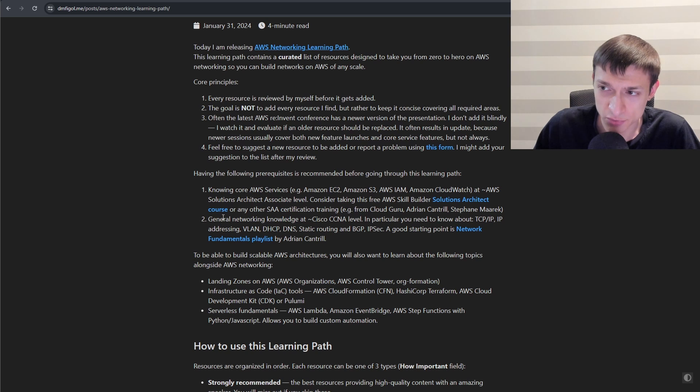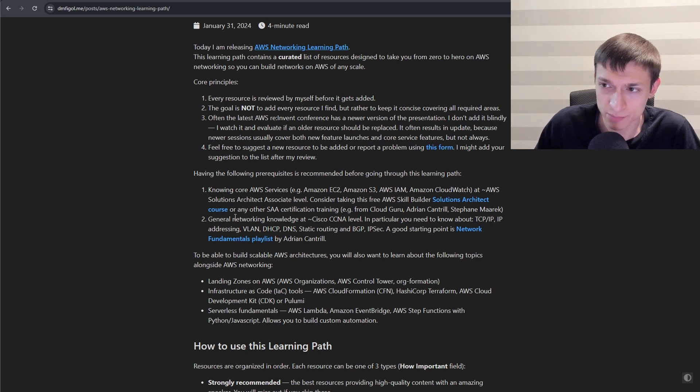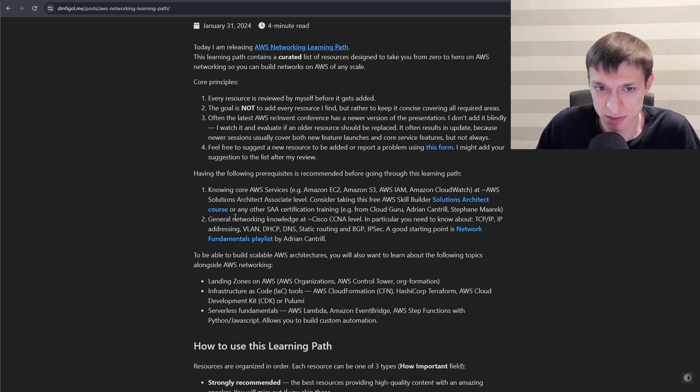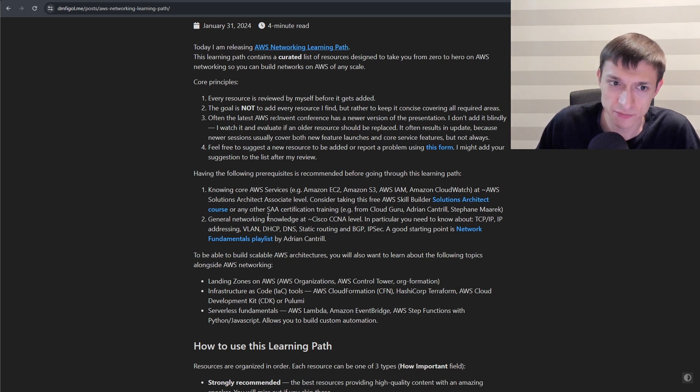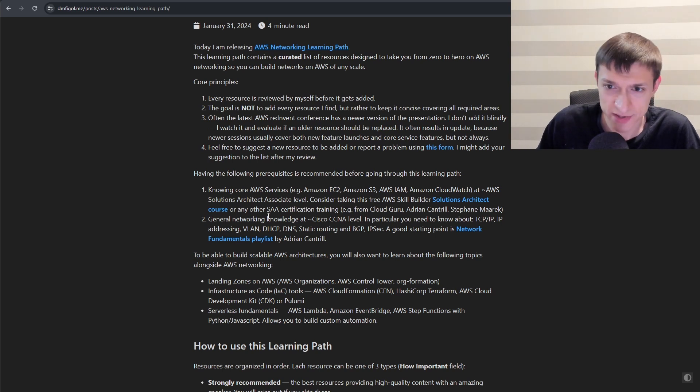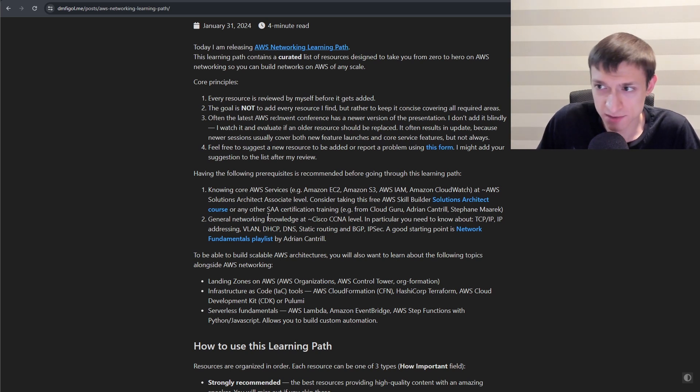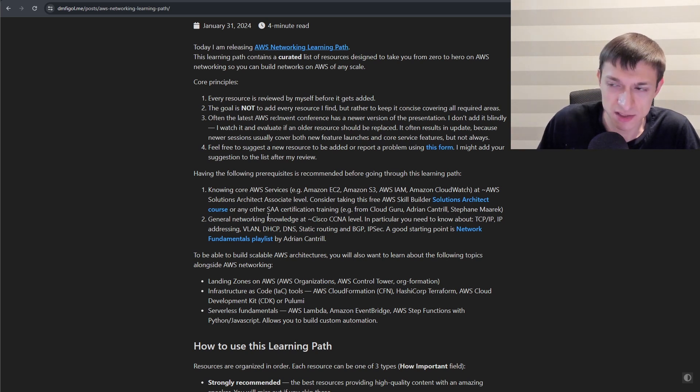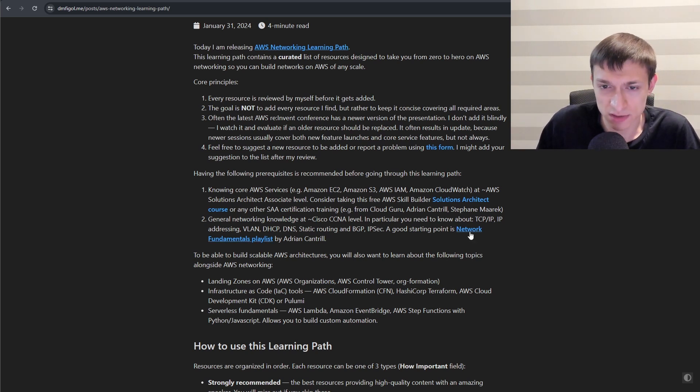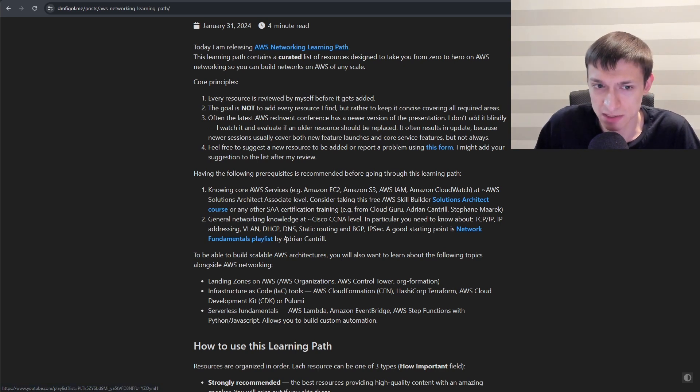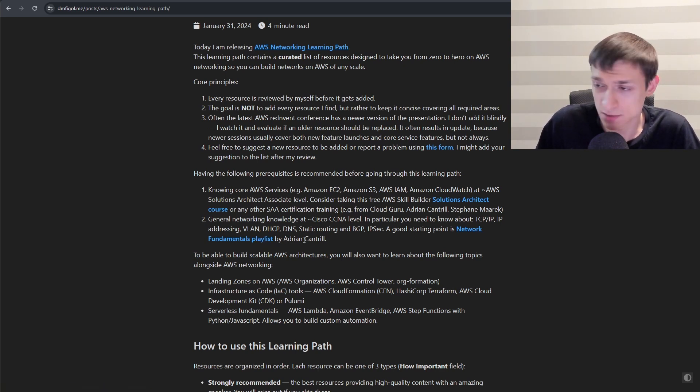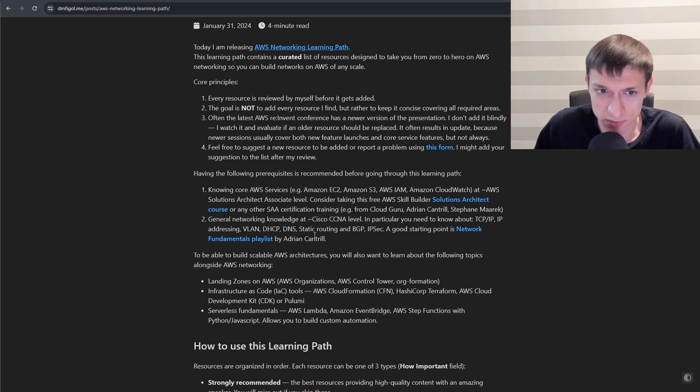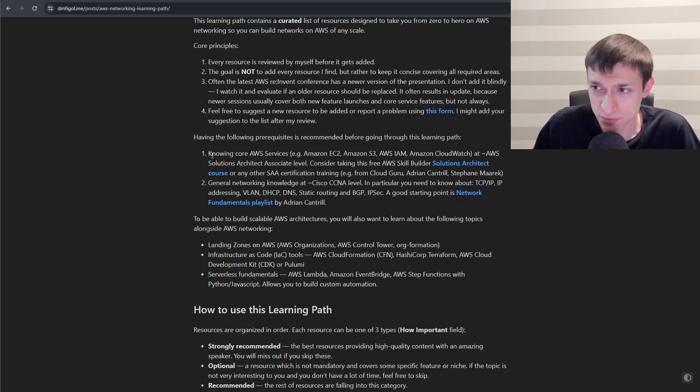Second thing I would strongly recommend that you have fundamental networking knowledge at Cisco CCNA level or so. So you need to know things like IP addressing, VLANs, how routing works, how switching works, static routing, BGP, DHCP, DNS, IPsec. I put here a link to Network Fundamentals playlist that was done by Adrian Cantril, which I think is pretty good. But there are a number of other good resources to cover networking fundamentals. Those are your prerequisites.